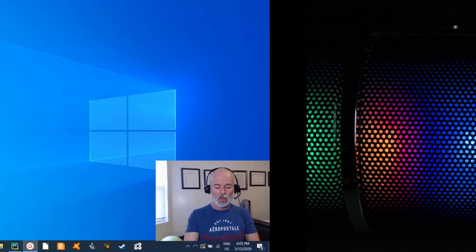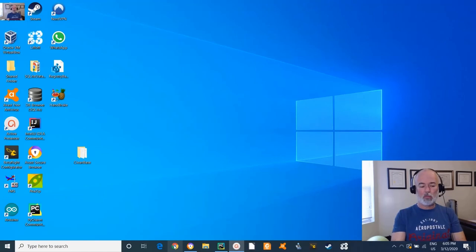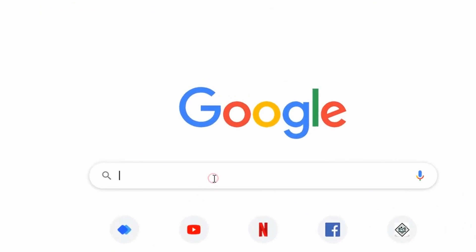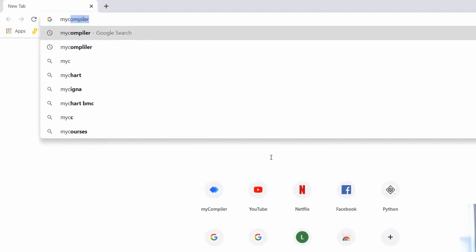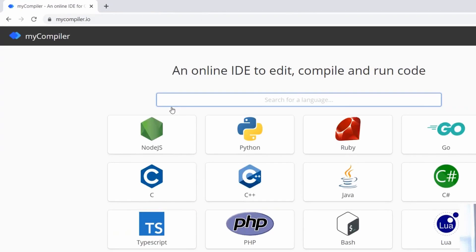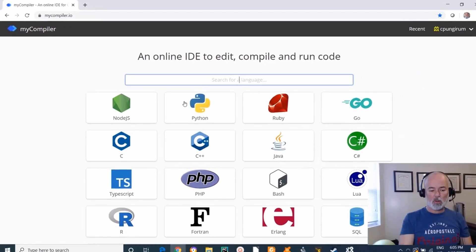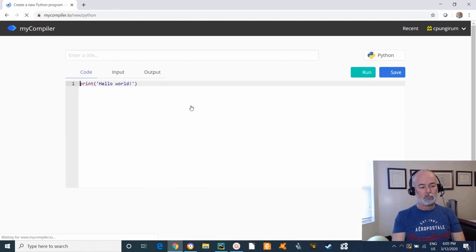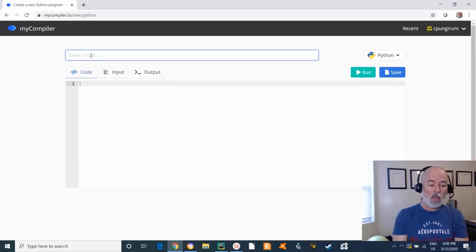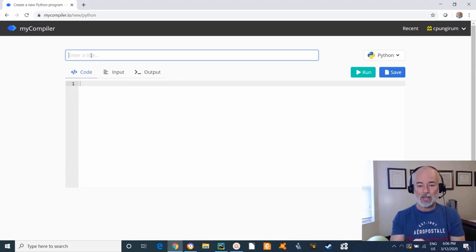I'm going to open up my browser and type in my compiler. I've already covered the compiler before so I won't get into details. I'll click on Python. The topic for today is very interesting — you're going to learn how to allow code to make decisions.